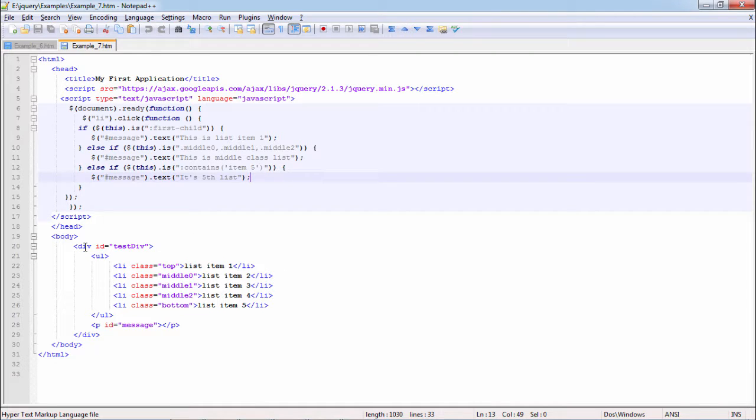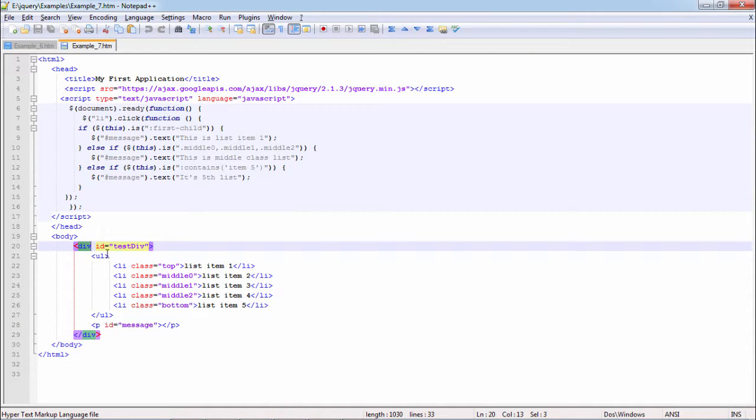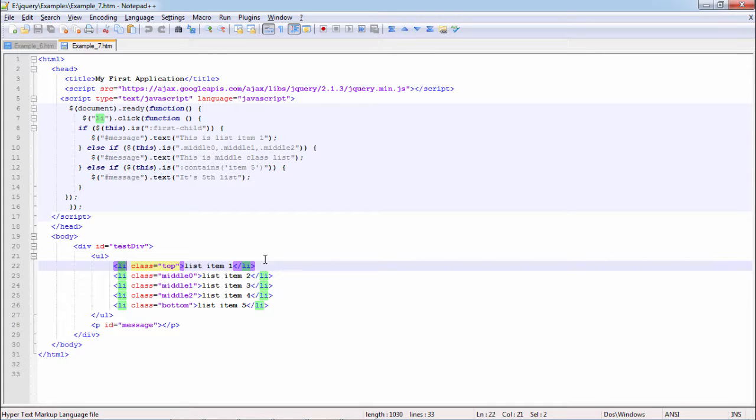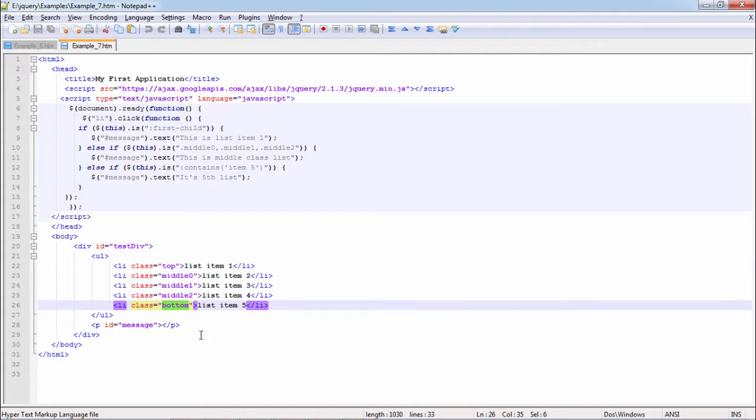So in this case, we have our DOM which was simpler, like DOM unsigned list, li, list item 1, 2, 5. We have classes top, middle 0, 1, 2, bottom.